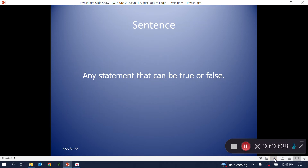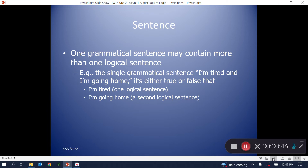An argument is made up of sentences. A sentence in logic is any statement that is capable of being true or false. A single grammatical sentence may contain more than one logical sentence. For example, the single grammatical sentence 'I am tired and I'm going home' contains two logical sentences: 'I'm tired' is true or false, and 'I'm going home' is true or false.